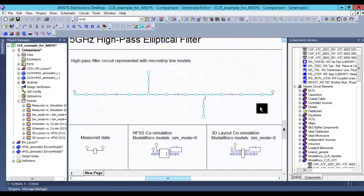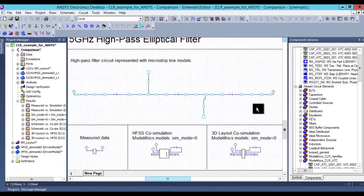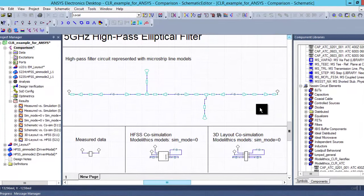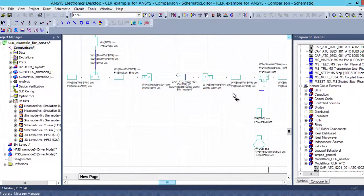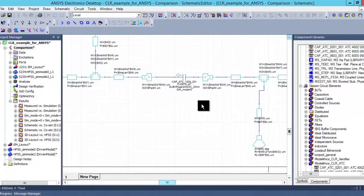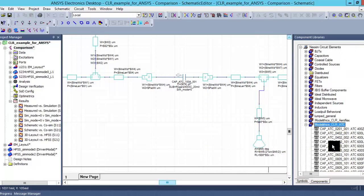Here is a high-pass filter design available as one of the examples under the CLR release for ANSYS. You can see that this design is using Modelethics models and it's very easy to use these components just as you would any other component. Simply go to the component library, scroll down to the Modelethics section, and drag and drop the models as you would usually.